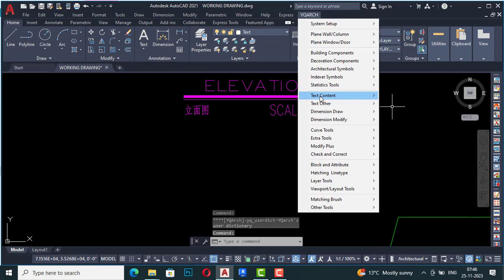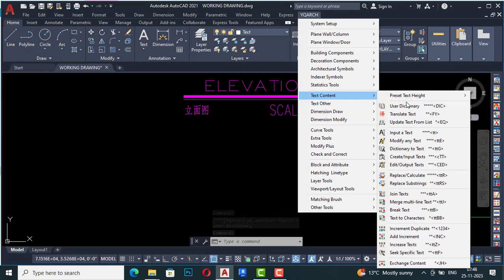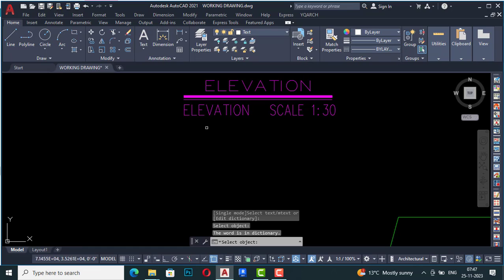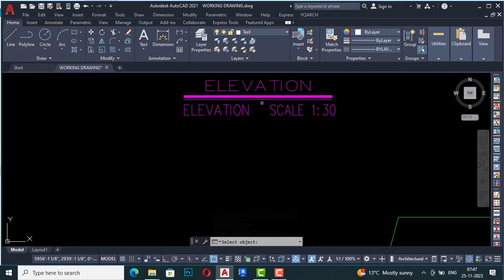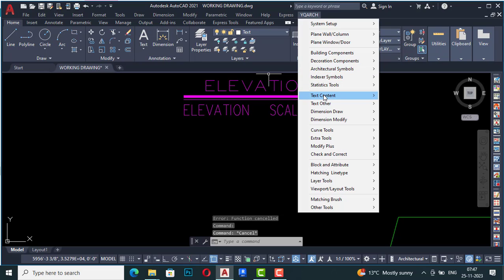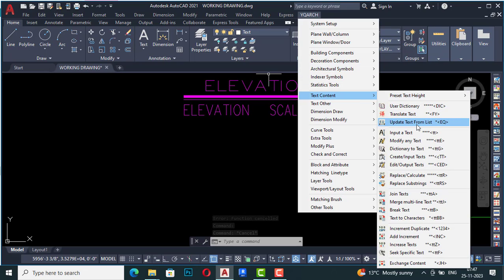Next is Translate Text. If you want to translate any text from Chinese to English, you can use this option. I'm going to select a text to translate — this was in Chinese language, and now it shows 'Elevation,' so the meaning is elevation. You can translate text using this Translate Text option.